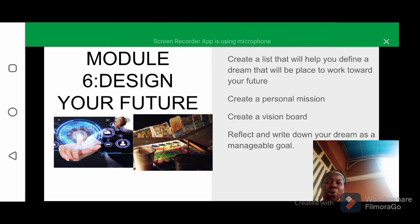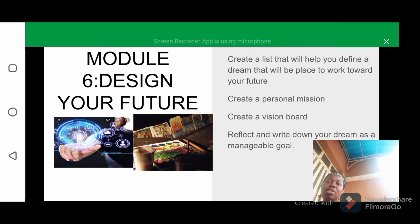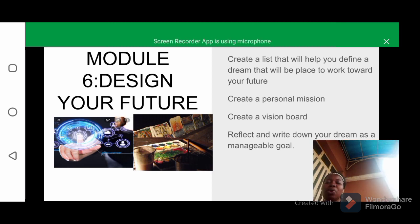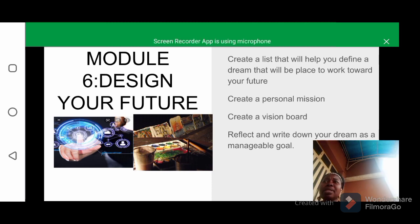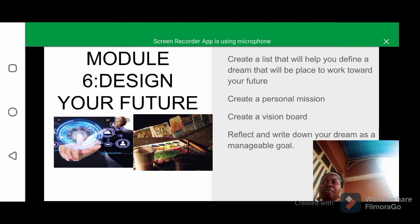Your list should include activities you truly enjoy — for example, maybe you feel happy solving problems on the internet, reading books, writing poetry, or swimming. You also need to create a personal mission statement. Mission statements aren't just for big companies.